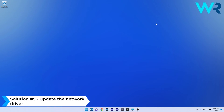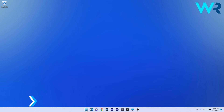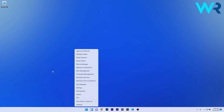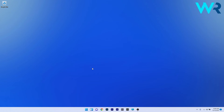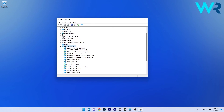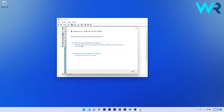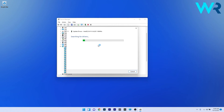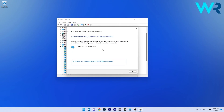You can also update the network driver. Right-click the Windows button and select Device Manager from the list. In the Device Manager window, expand Network Adapters and right-click the Wi-Fi adapter. Click on Update Driver and select Search Automatically for Drivers. Windows will scan for the best possible drivers and install them. Then check if the problem still persists.